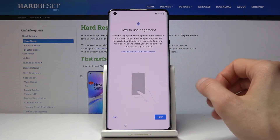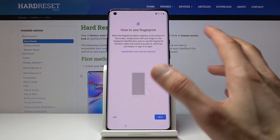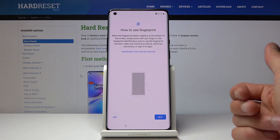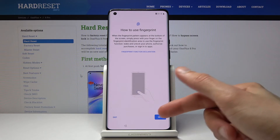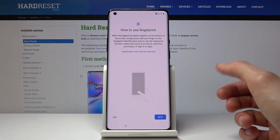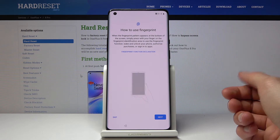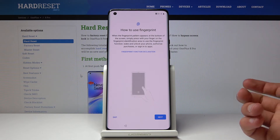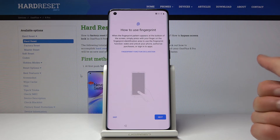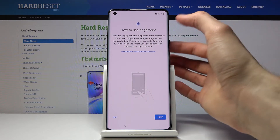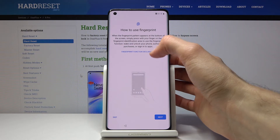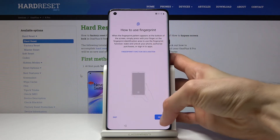Then you have how to use fingerprint — it's an option for you to add some protection to your device. If you choose to add a fingerprint, you will also have to set up a different way of unlocking the device — either PIN, pattern, or password. You cannot just have a fingerprint on its own.